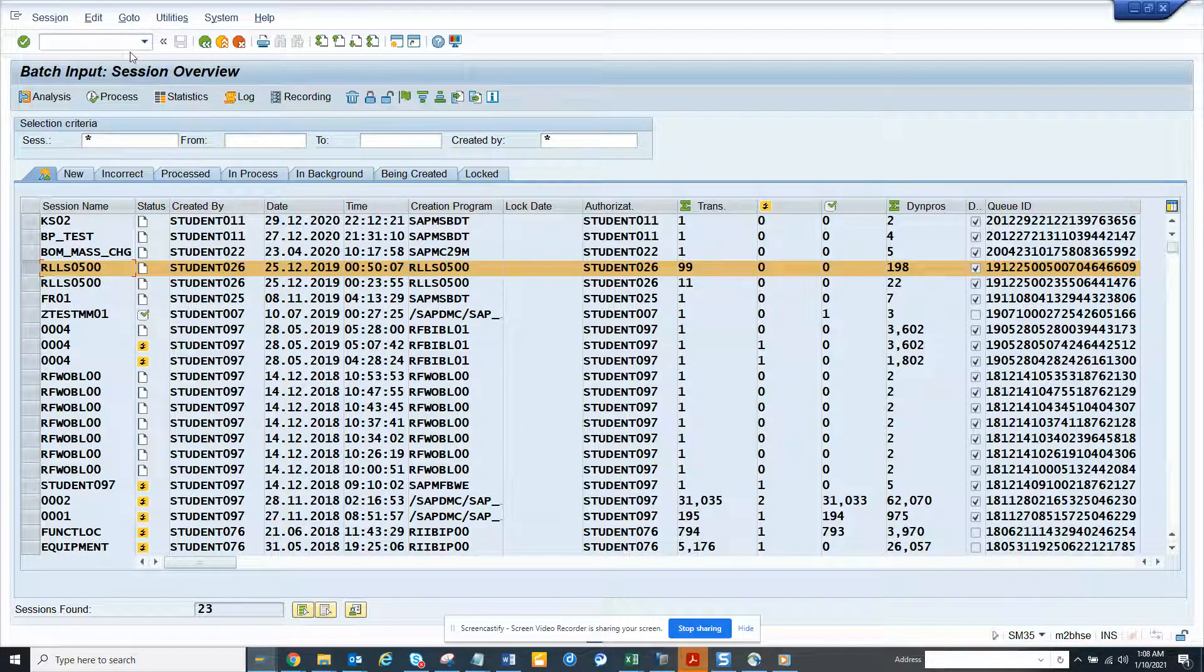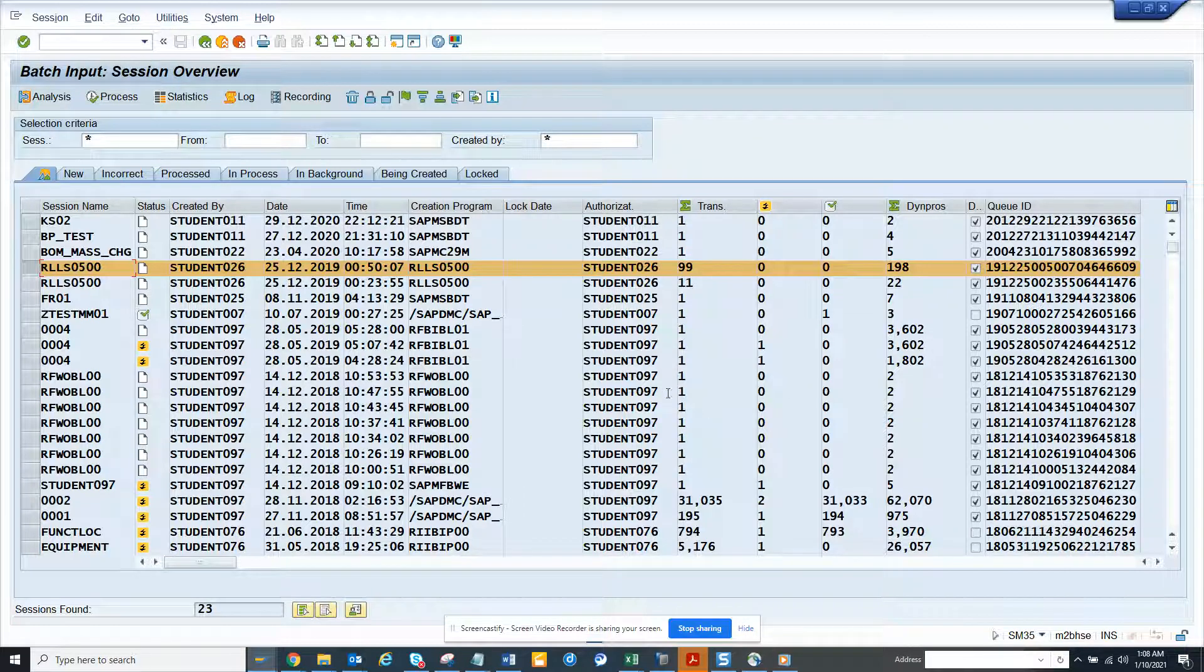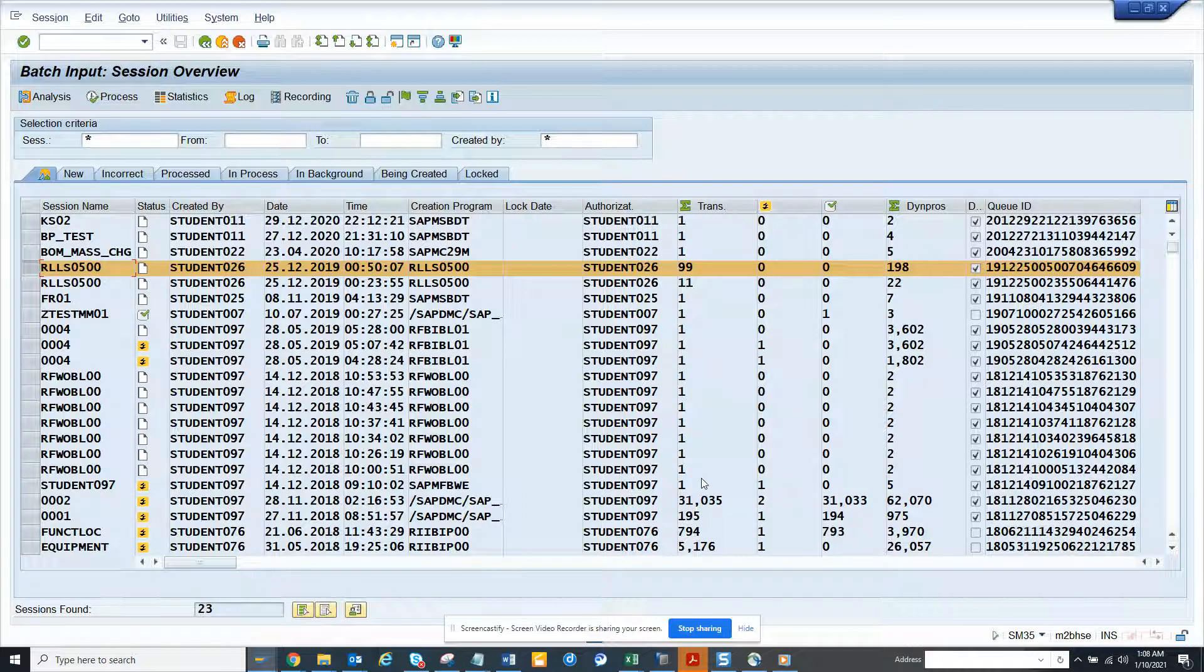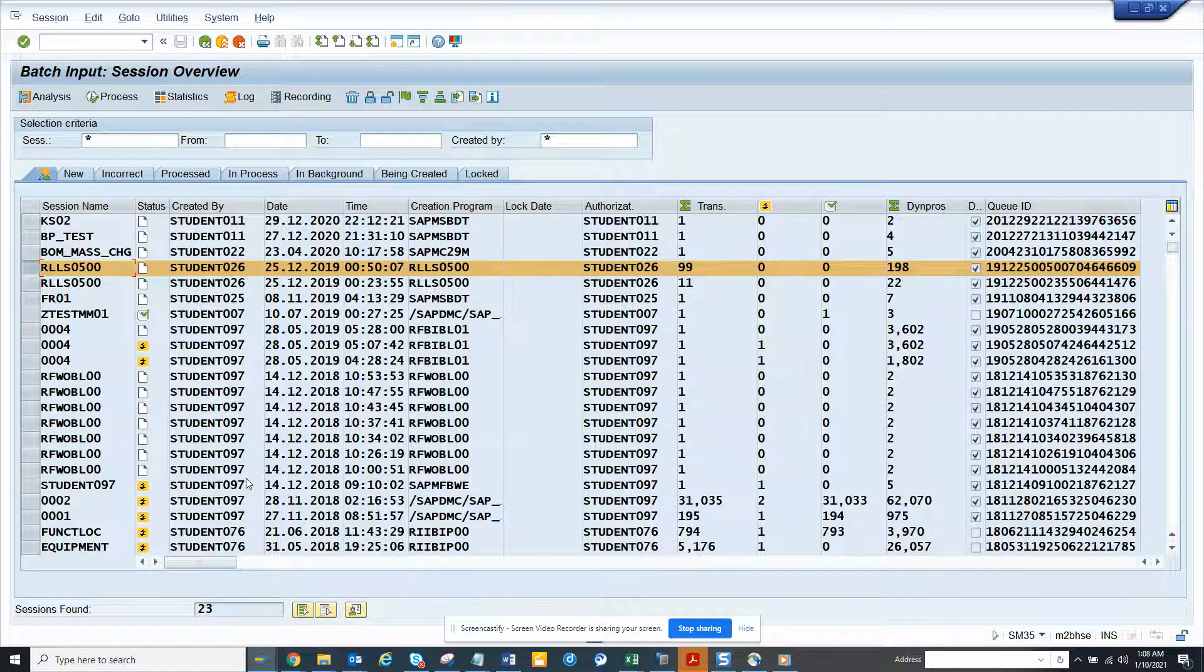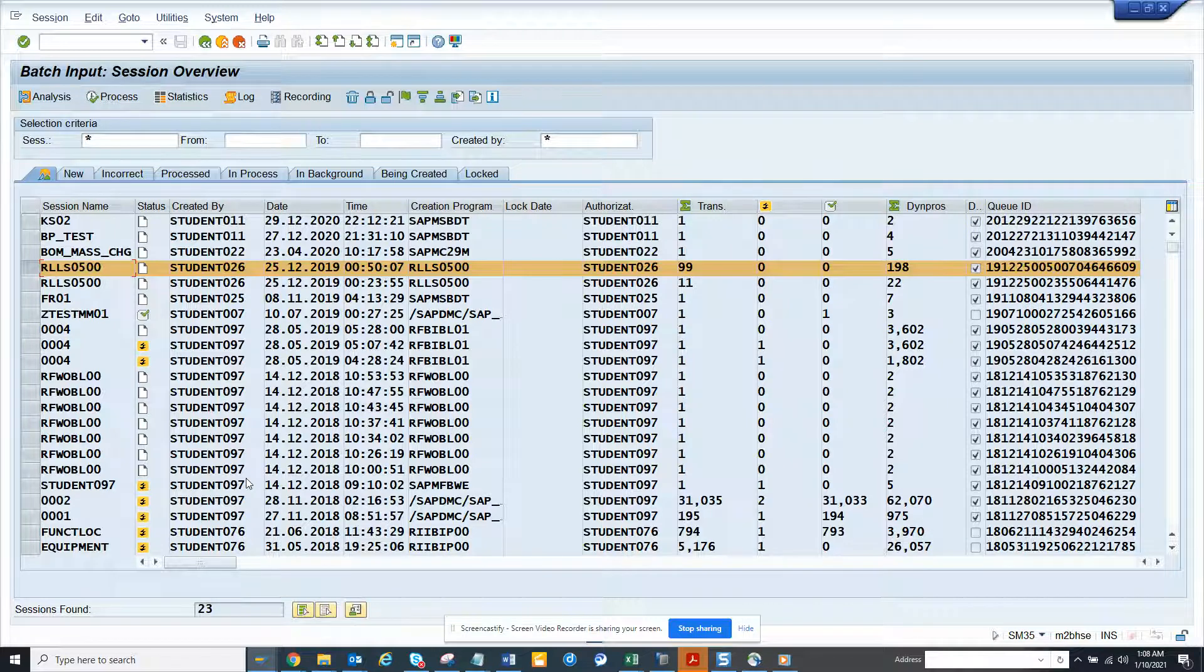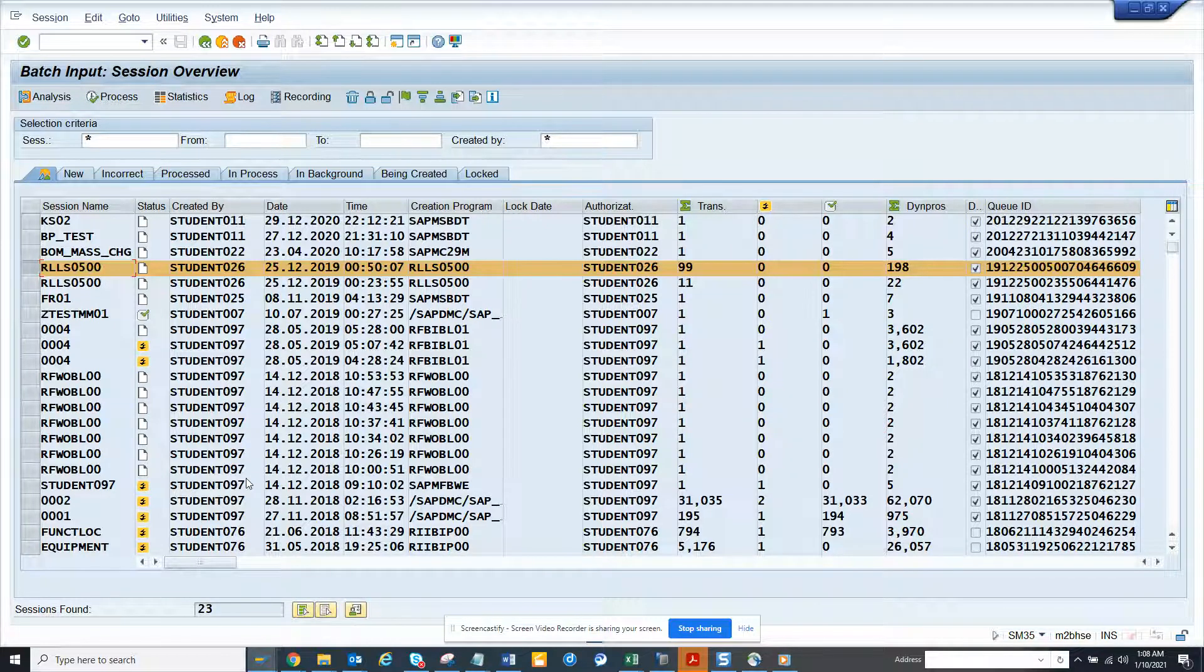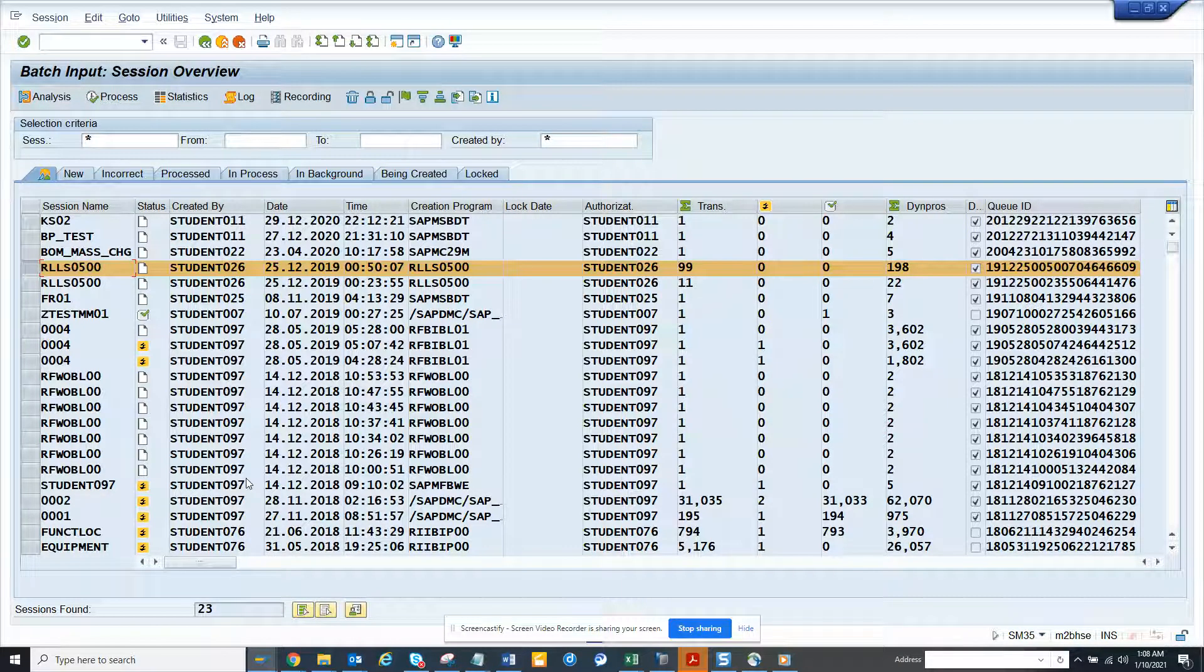So generally, the ones that are already processed, you need to delete it, otherwise this add up in the system and creates, at the end of the day, it's junk data. Because if there's something available from 2018, it needs to be deleted.